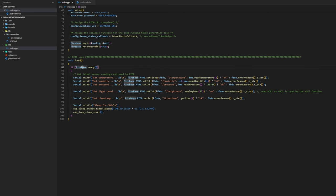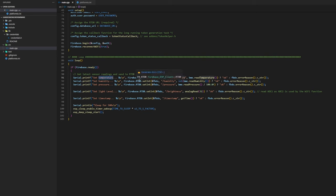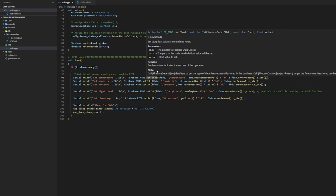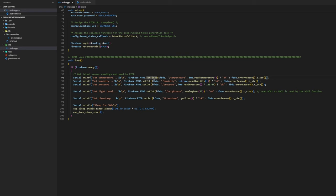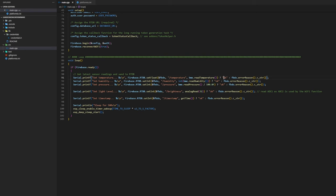If the Firebase is ready we set the temperature using firebase.rtdb.setfloat and firebase data object set it to the slash temperature and what do we set there? BME.readTemperature. If everything worked we say okay.